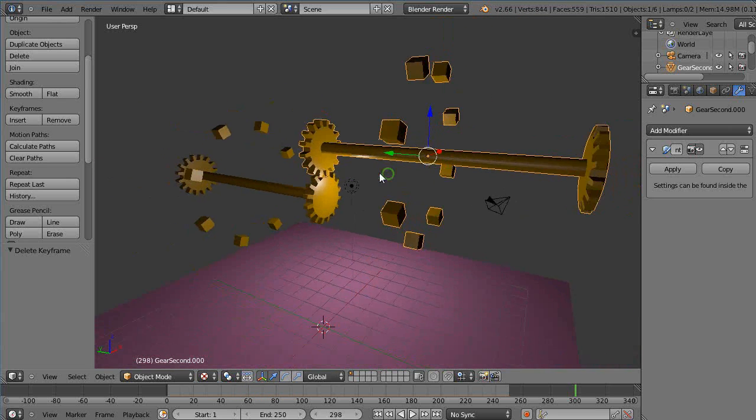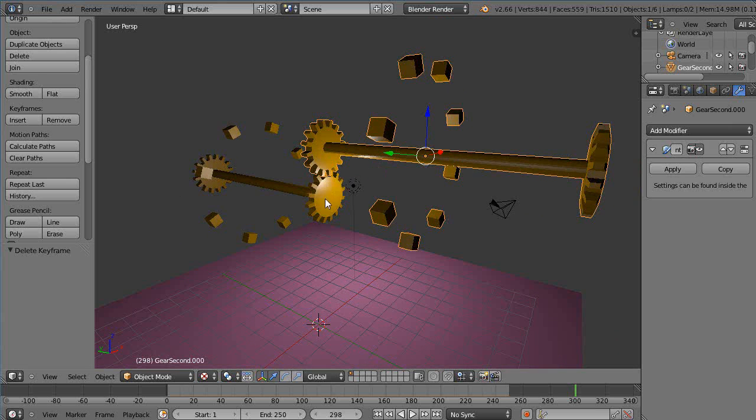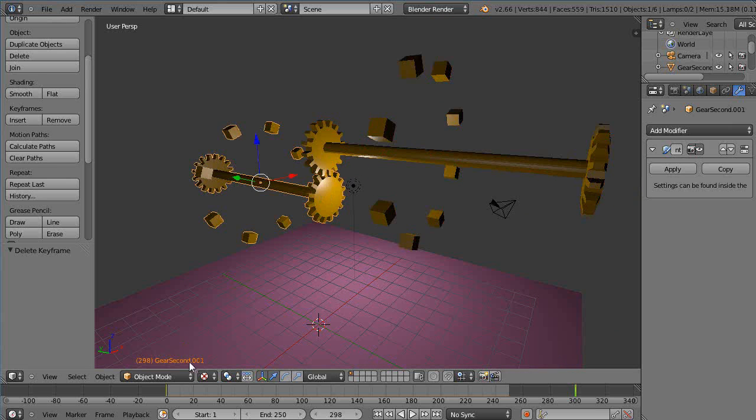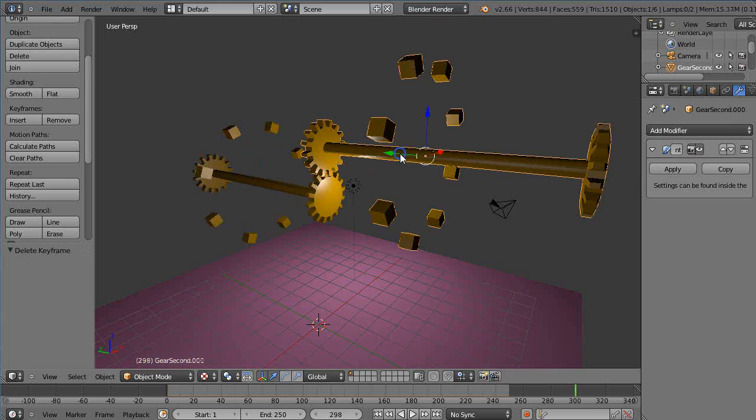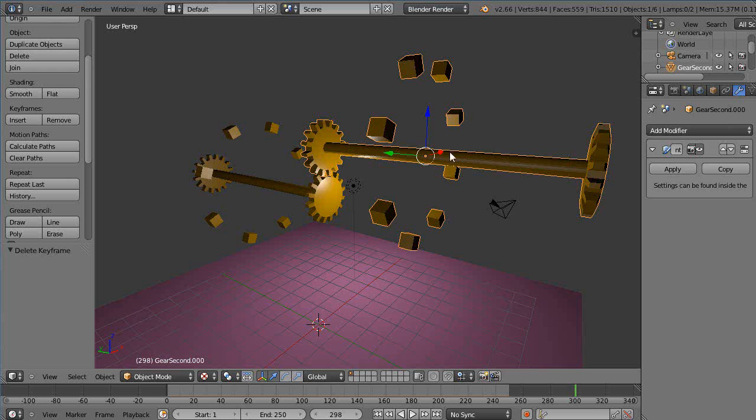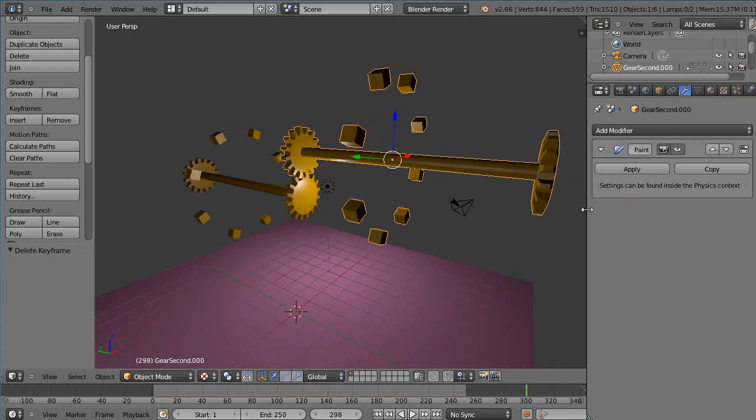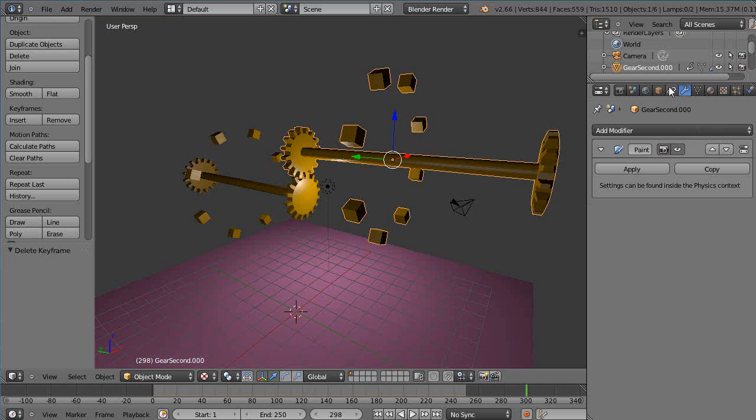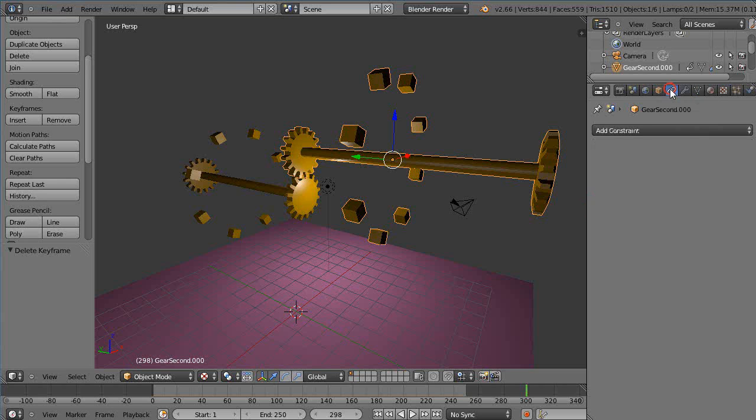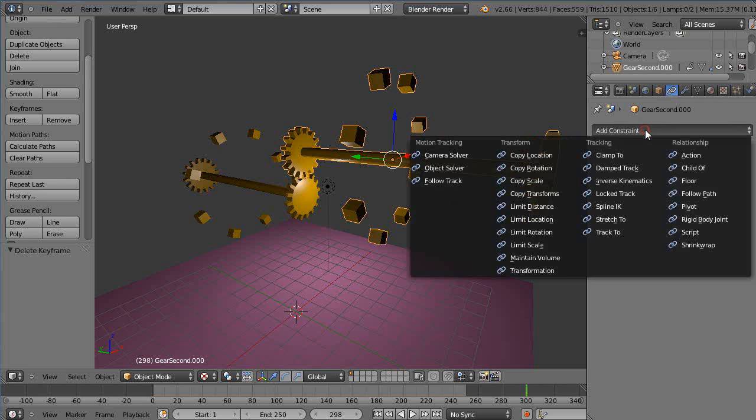so now this is labeled 'gear second.001' and that's 'gear second'. I'm going to grab this one and go over to the modifiers - or the constraints, I should say - right up here, the little chain link looking thing, 'Object Constraints'. I'll add the constraint and just copy